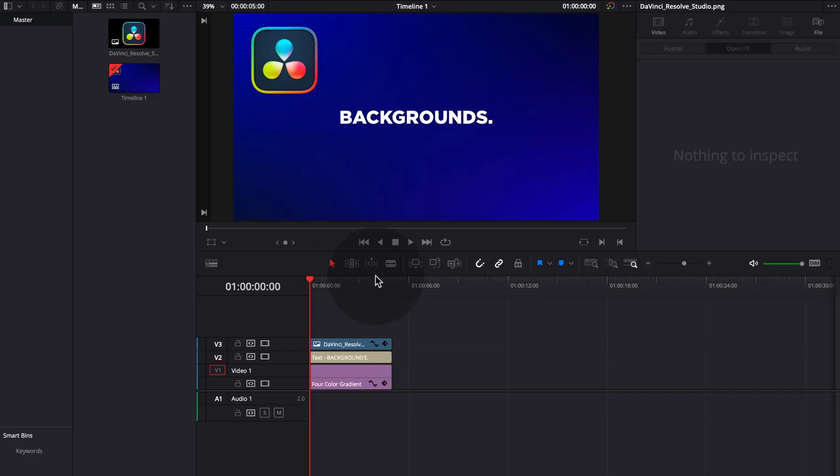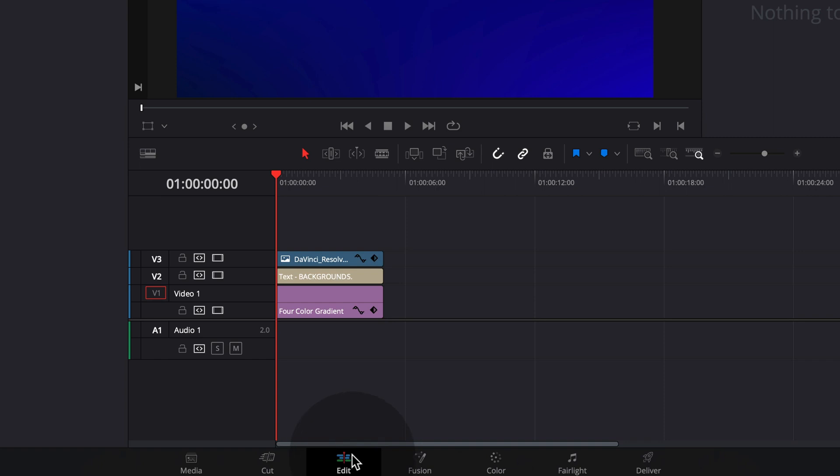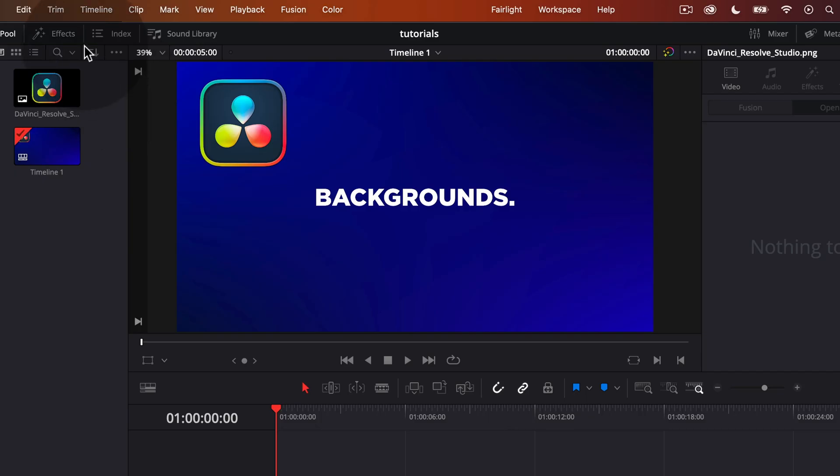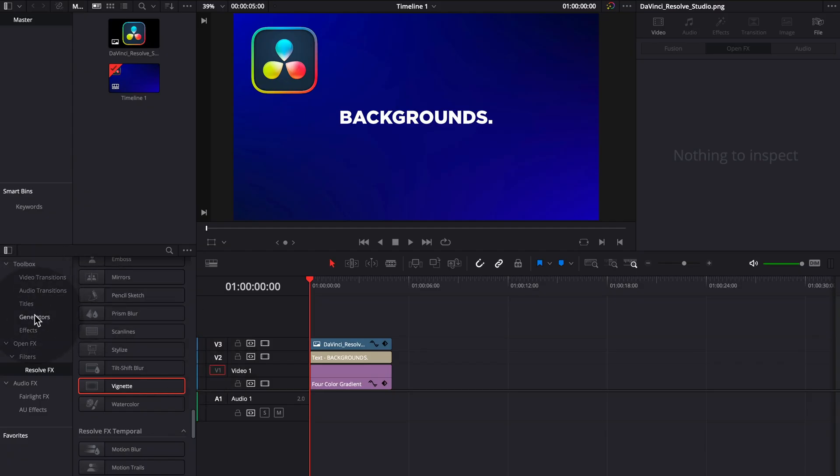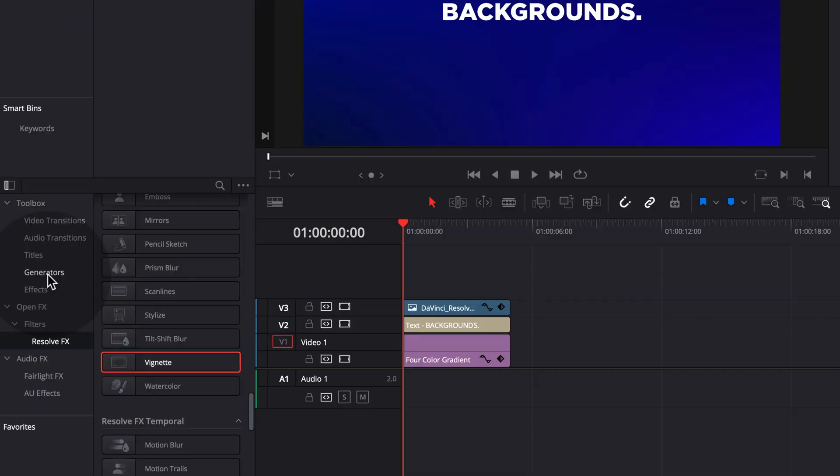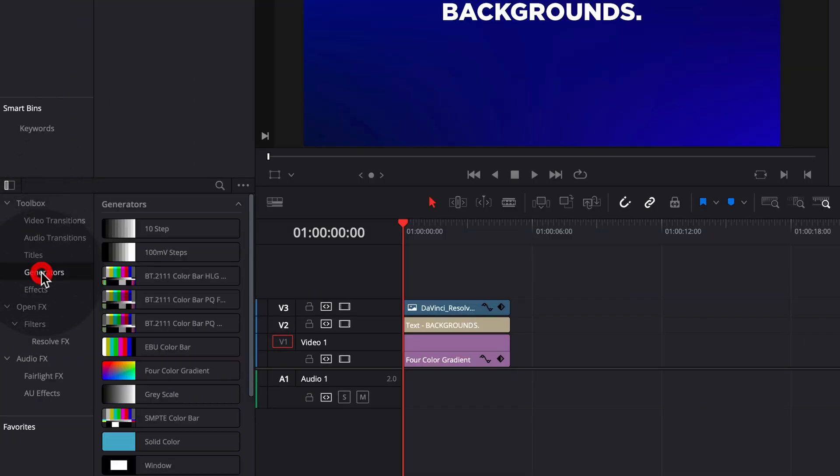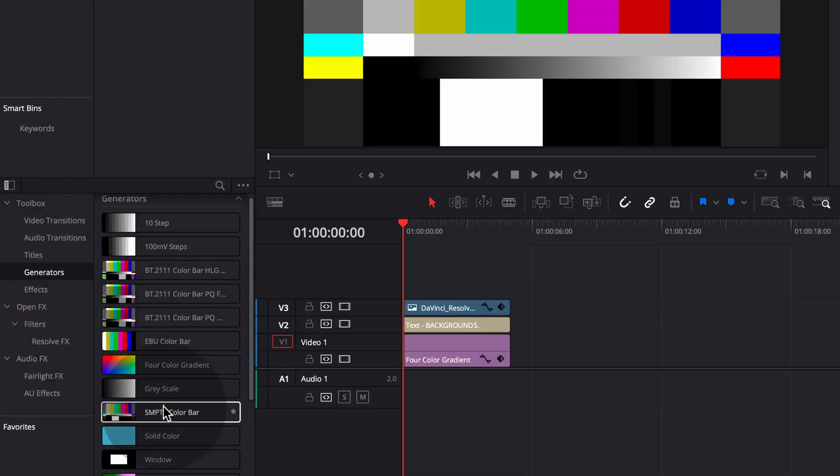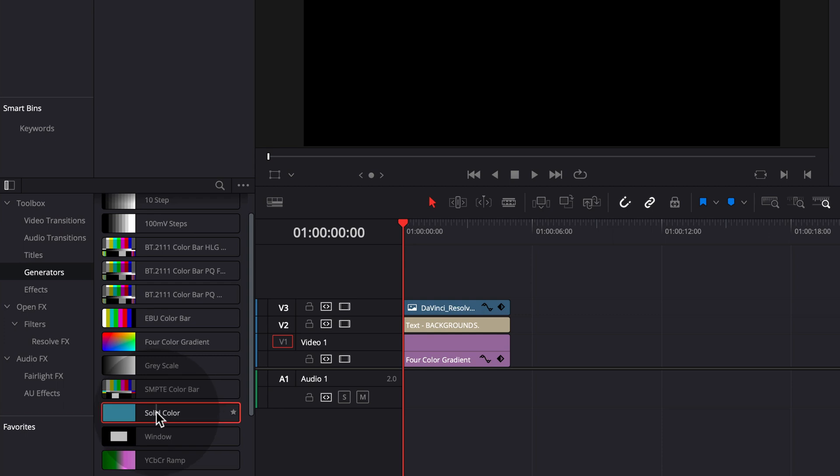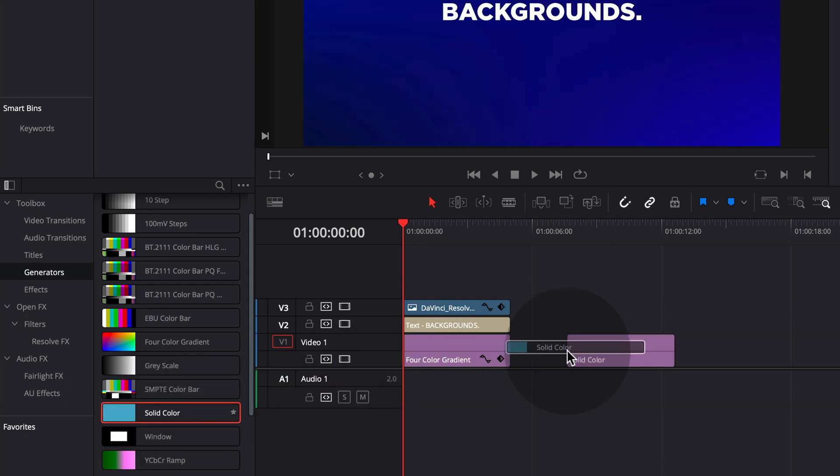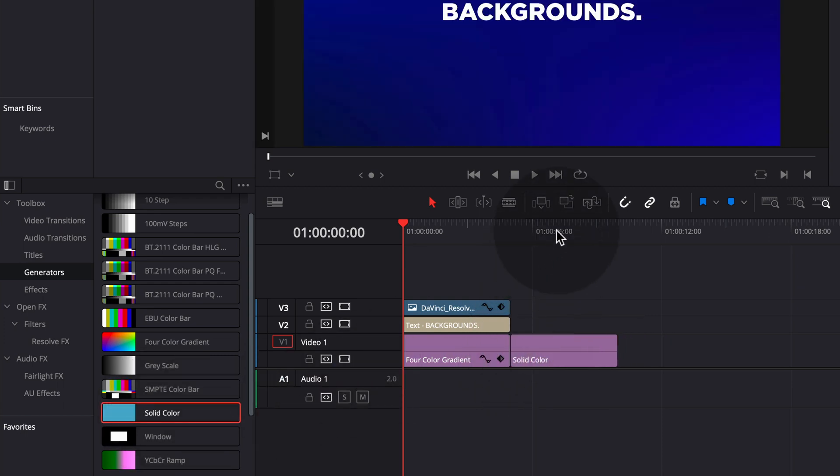So first we have to show you how to get to a normal solid background. For that, we go to our edit tab. We go to effects and we actually go to the toolbox here and we choose generators. So here we see solid color. Select and drag it onto a timeline.